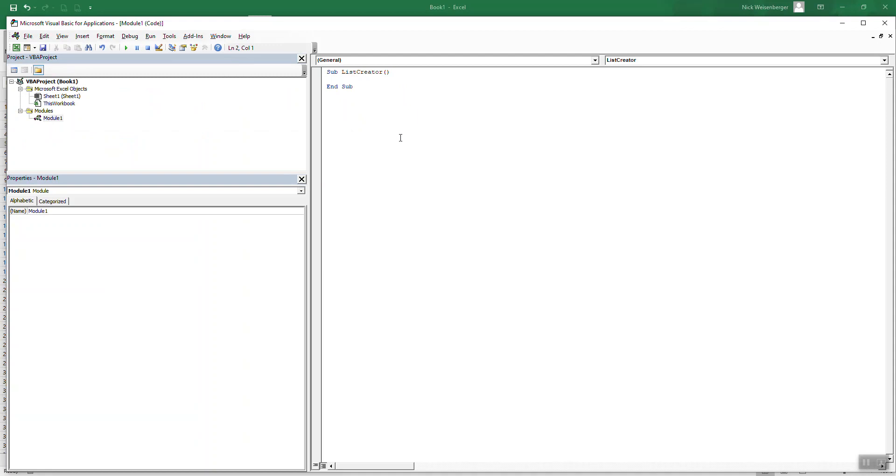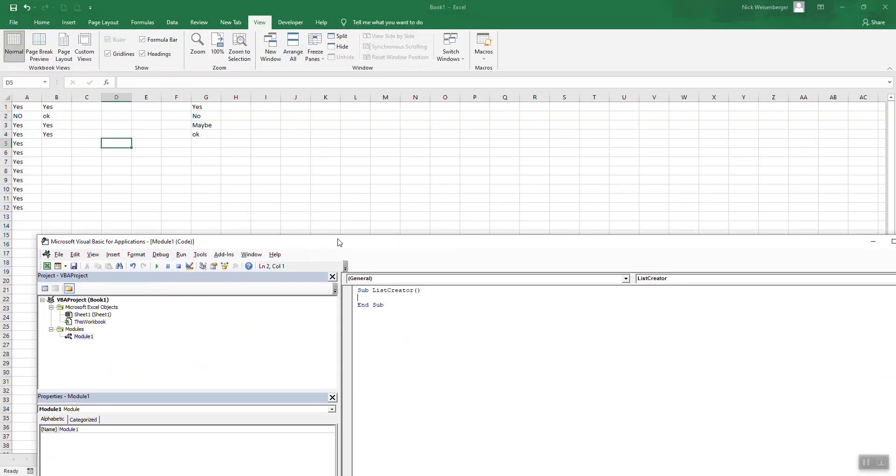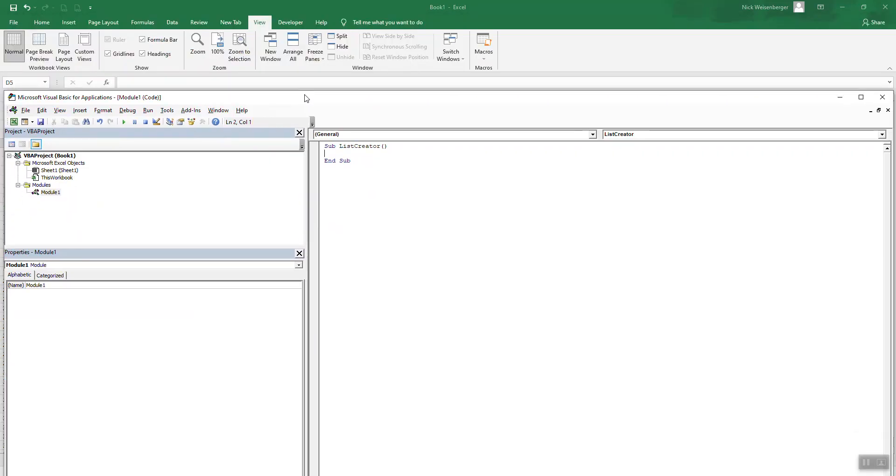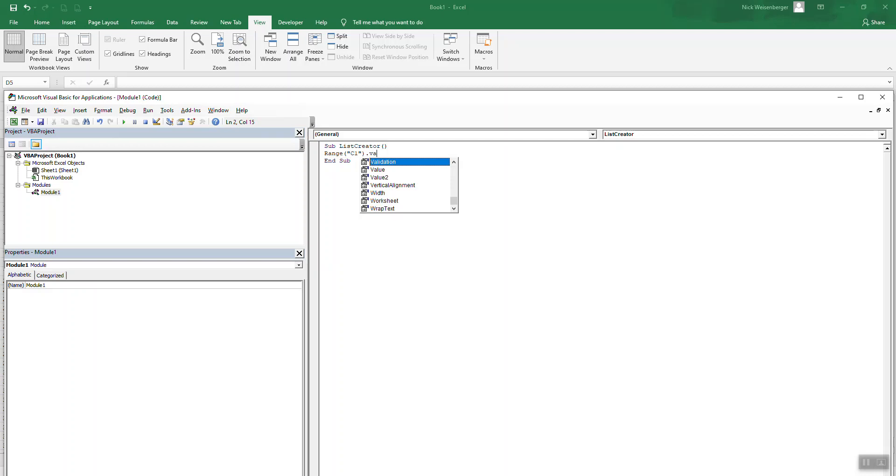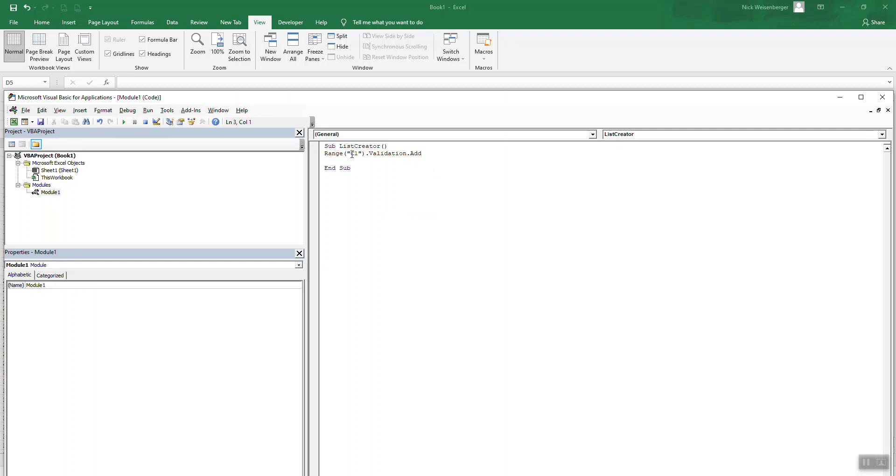So let's say in cell C1, we want to make a list from a macro. So I'm going to type range C1 and then validation and add. So that'll add it.